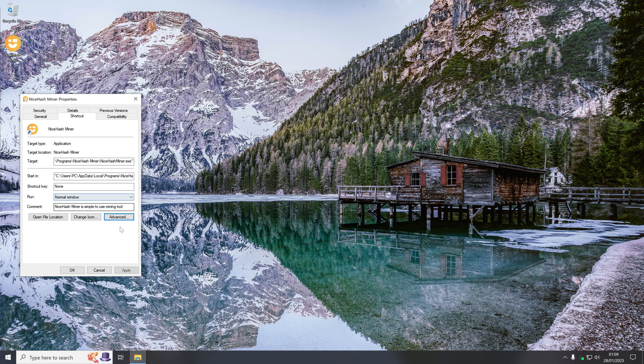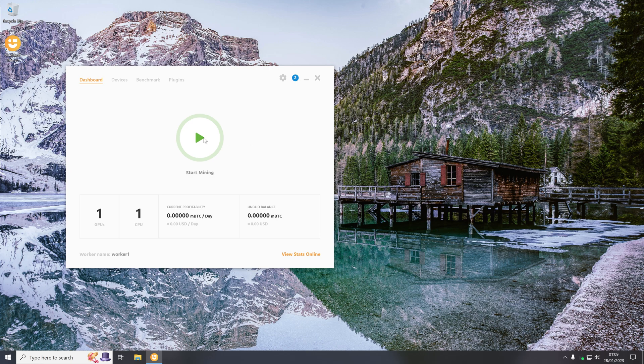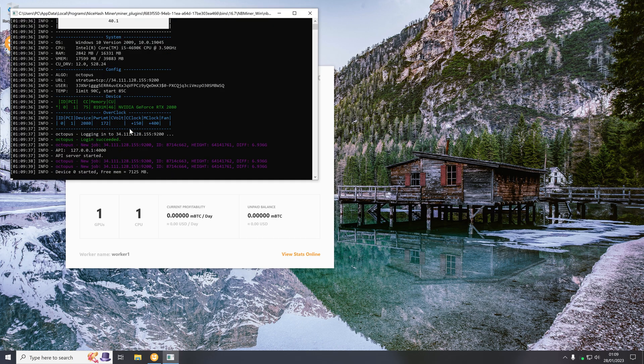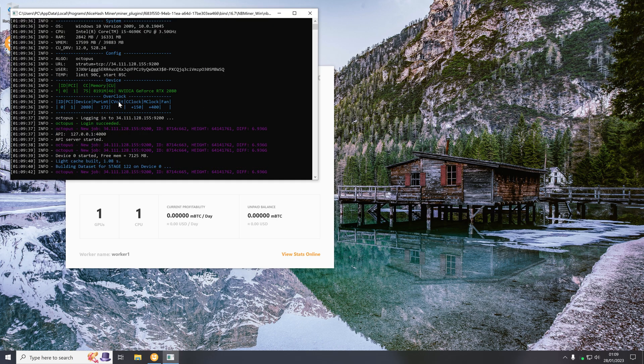So now if we click ok and apply and then ok, and then if I open NiceHash up again and start it, as you can see this time as the program was opened as administrator it now is able to apply the overclock.